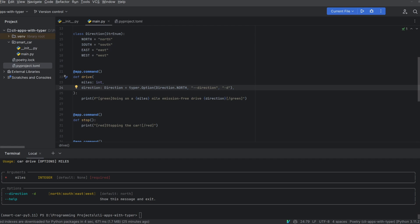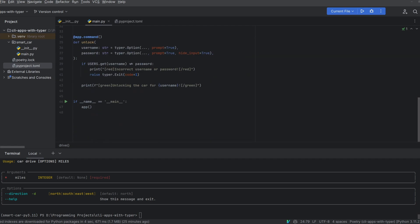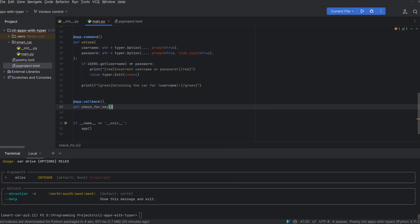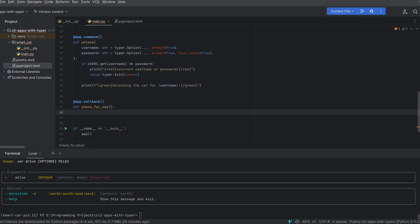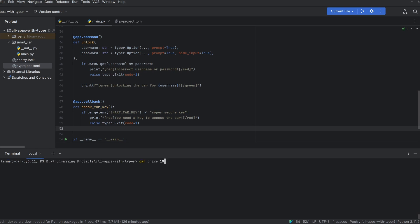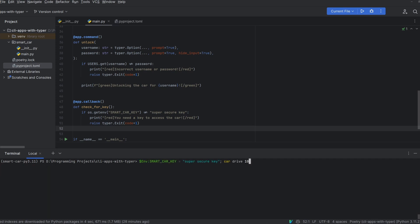But what if you want to be able to run some code for every single command but don't want to have to duplicate code everywhere? Well typer allows you to have what's called a callback which is a function that will run on every single command before the command runs. What we can do is we can check that a user has a smart car key before getting into our car. We can add an app.callback decorator on this check for key function and what we're going to do is check that the user's environment has the smart car key variable and that it's equal to this super secure key. If it's not equal we're going to print out a warning and raise the typer.exit code we used earlier. So now you can see if I run car drive 10 and the environment variable isn't present we are not allowed to drive the car. However if I define the environment variable beforehand and then run the command everything works as expected. I'm going to add this to my environment for the rest of the session.